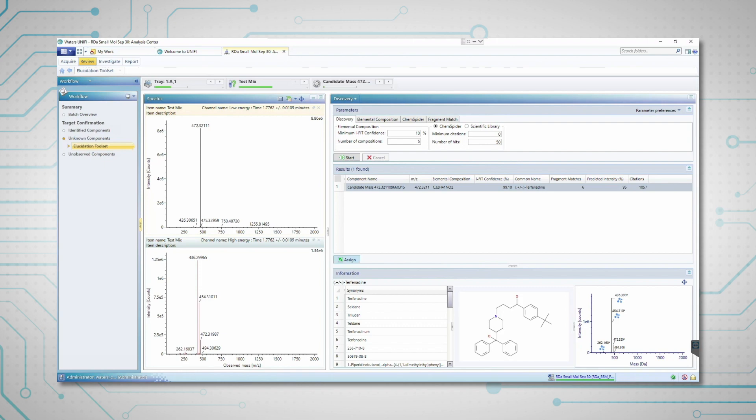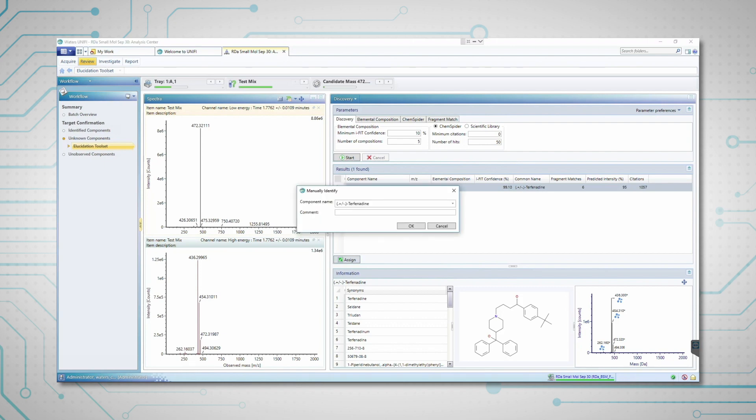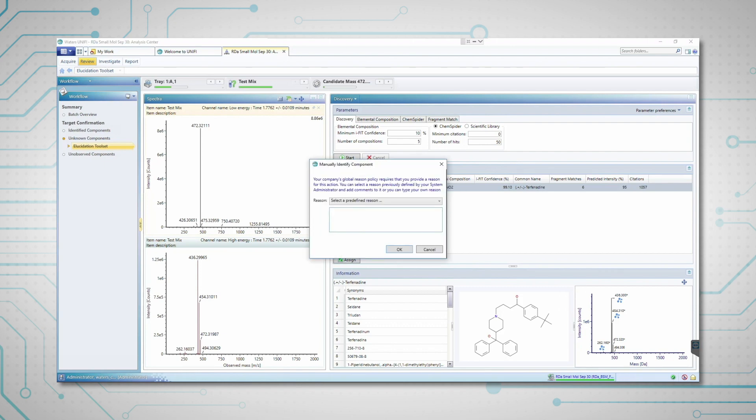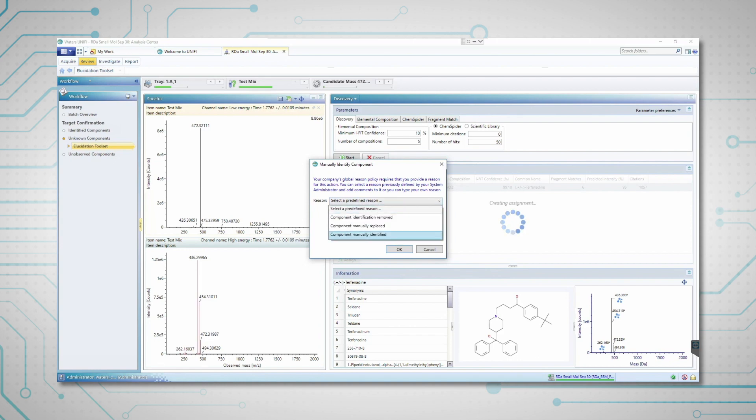An example is shown here for tephenidine. Once confident with the proposed identification, the component can be assigned.